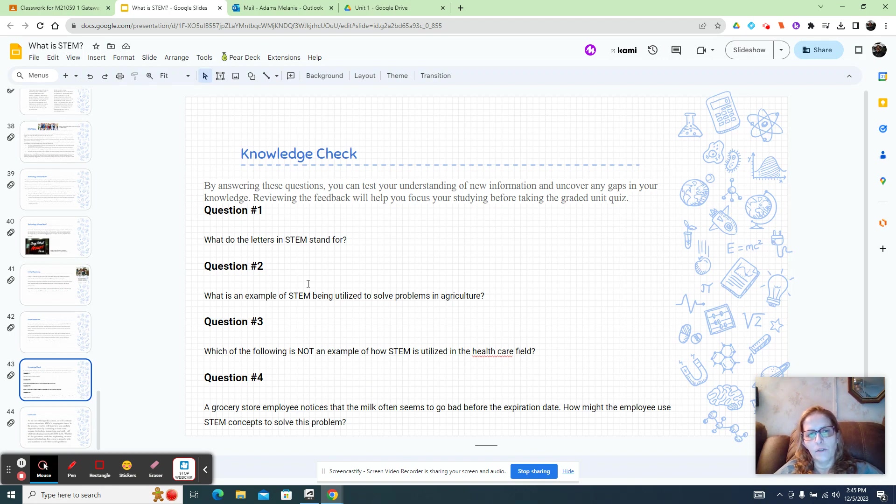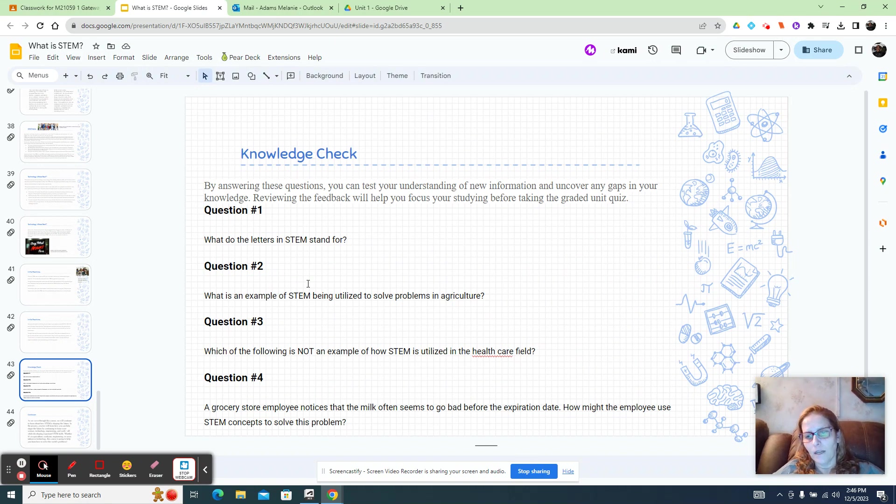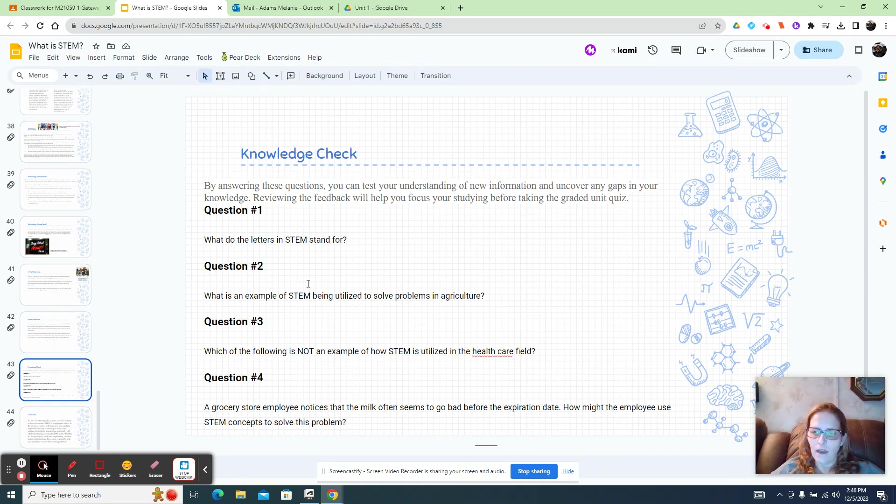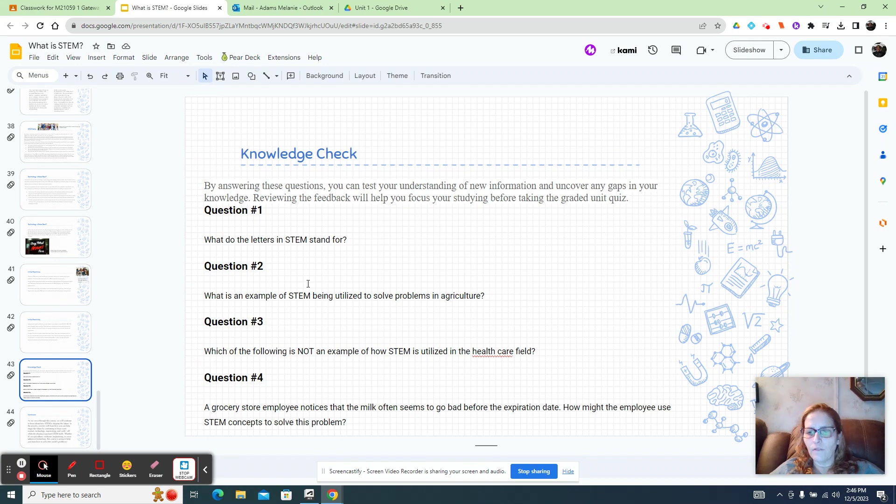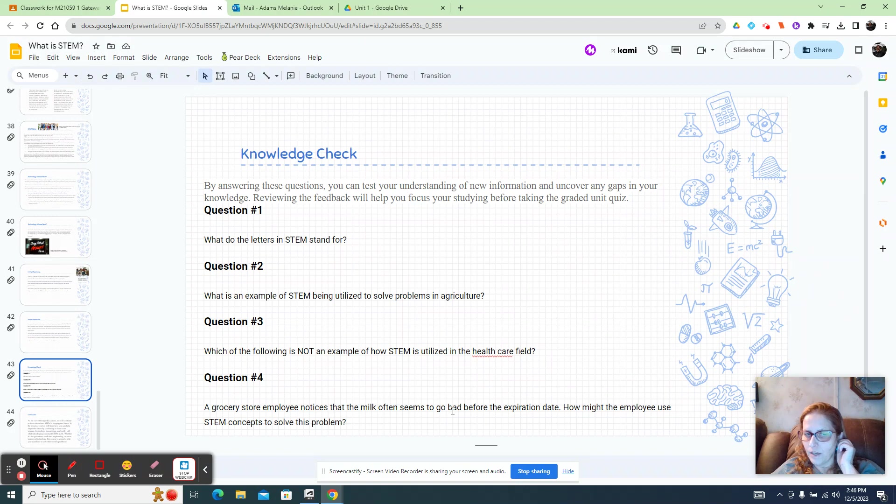A little helpful hint, if you go into the eDynamics platform, you can do the knowledge check there, figure out which answer is the right answer, and then go to the knowledge check that I have. And then you'd already have the right answer, then you would get 100% without trying. So that's just a little trick on how to do the knowledge check without too much trouble.